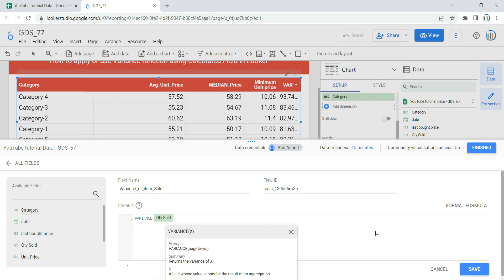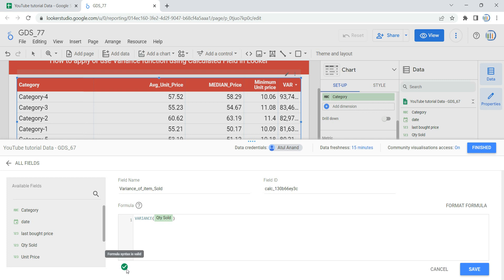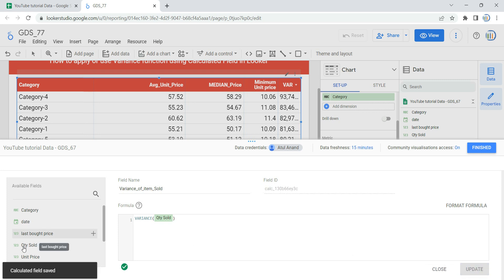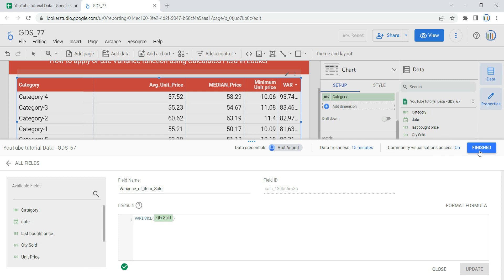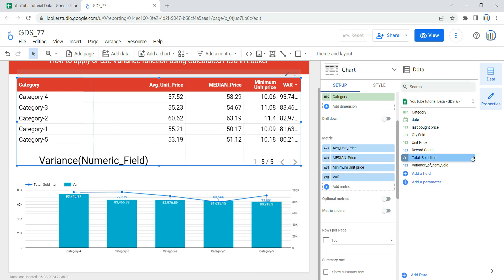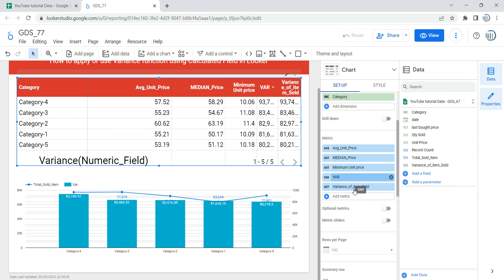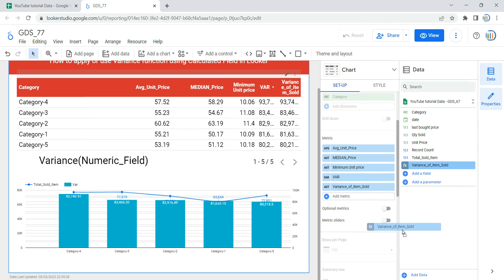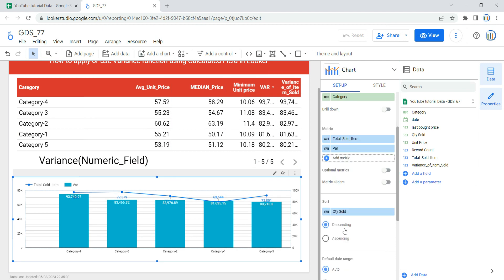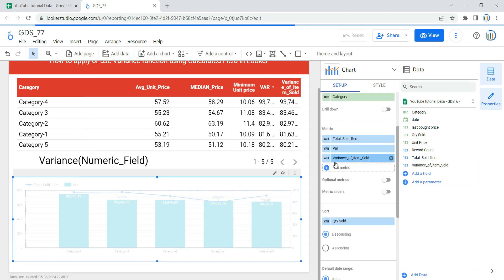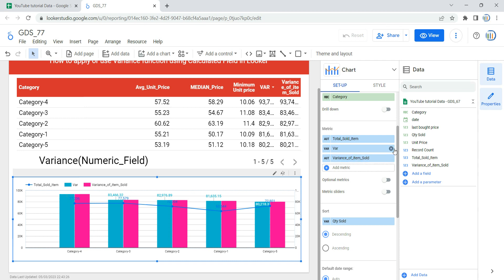Looker will evaluate the formula, and once it turns green with a white tick, the formula syntax is valid. Click Save — the calculated field will be saved to your data. Click Finish, and you will see a new field named 'Variance of Items Sold' that you can use in each and every visualization widget in your report. I've used it in my table, and I can similarly use it in my graph by selecting 'Variance of Items Sold.'